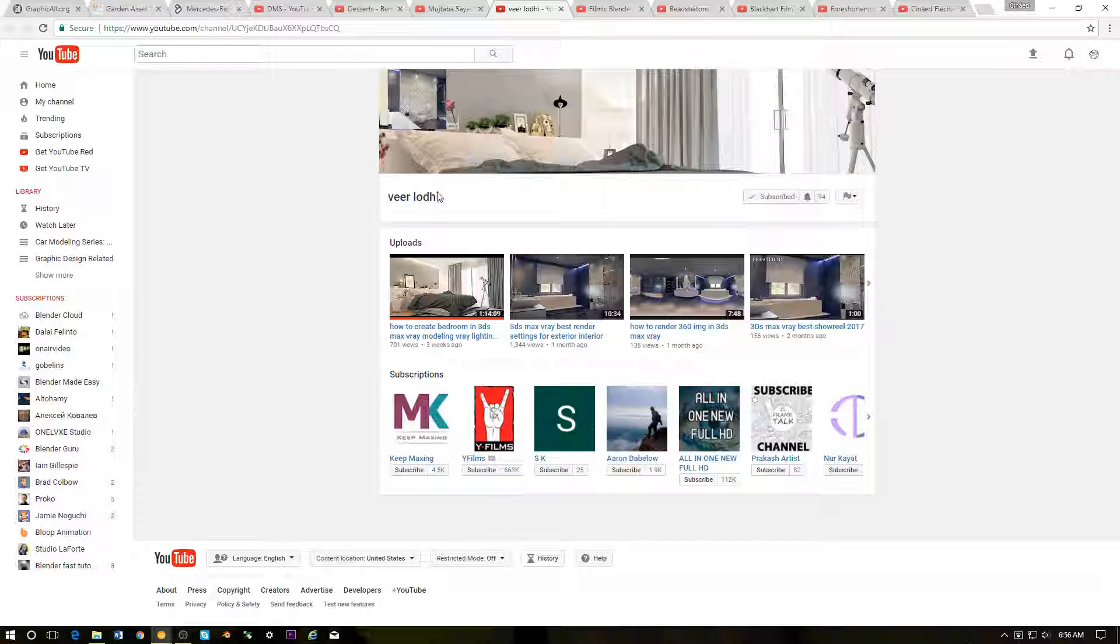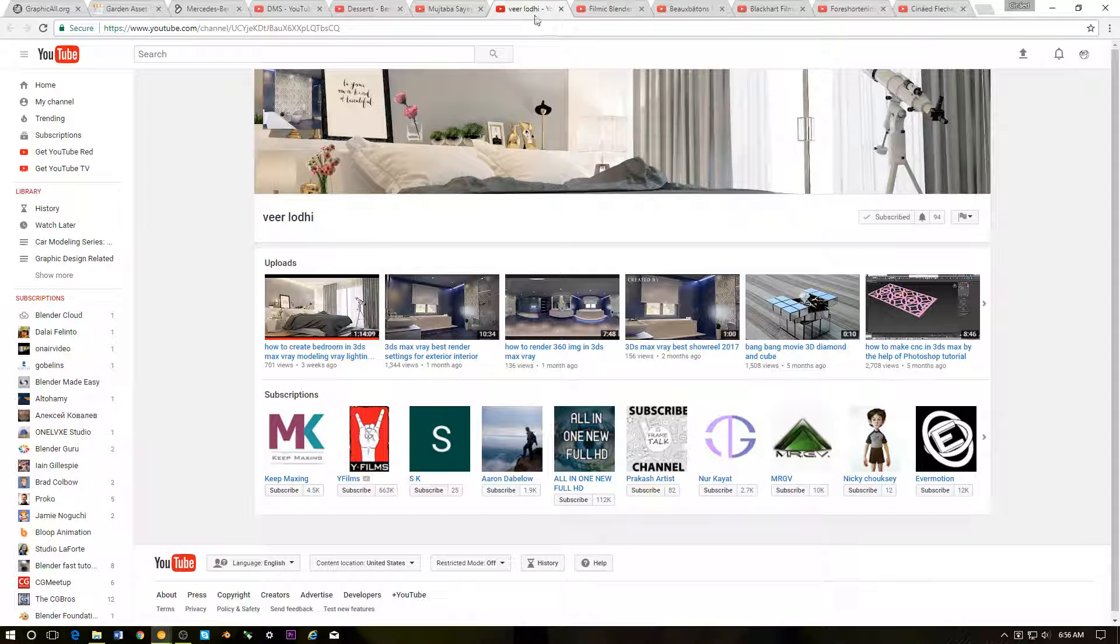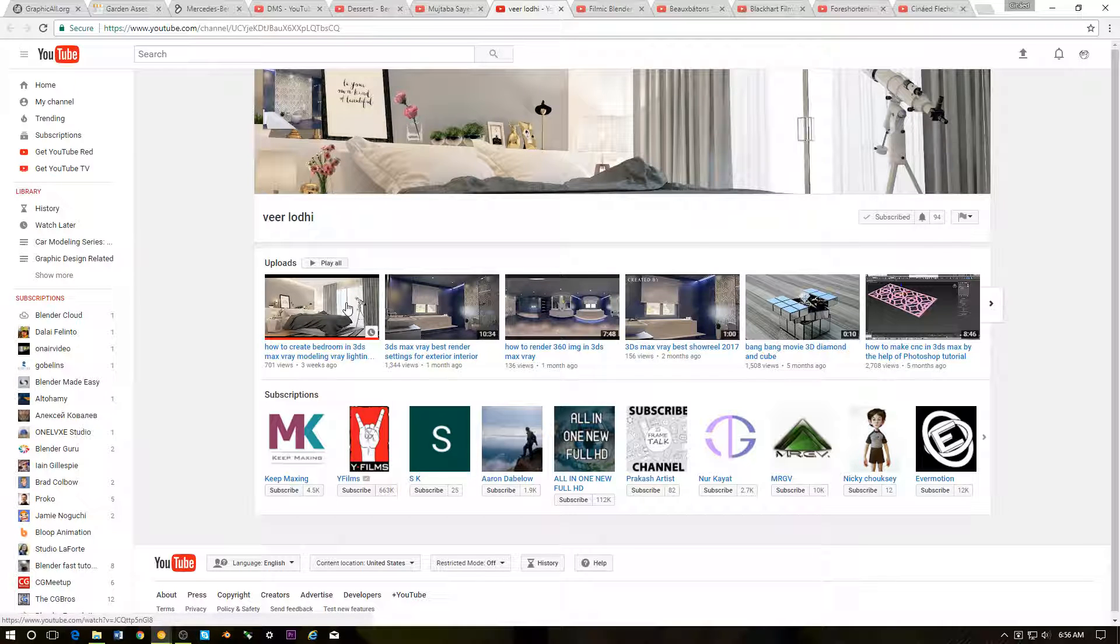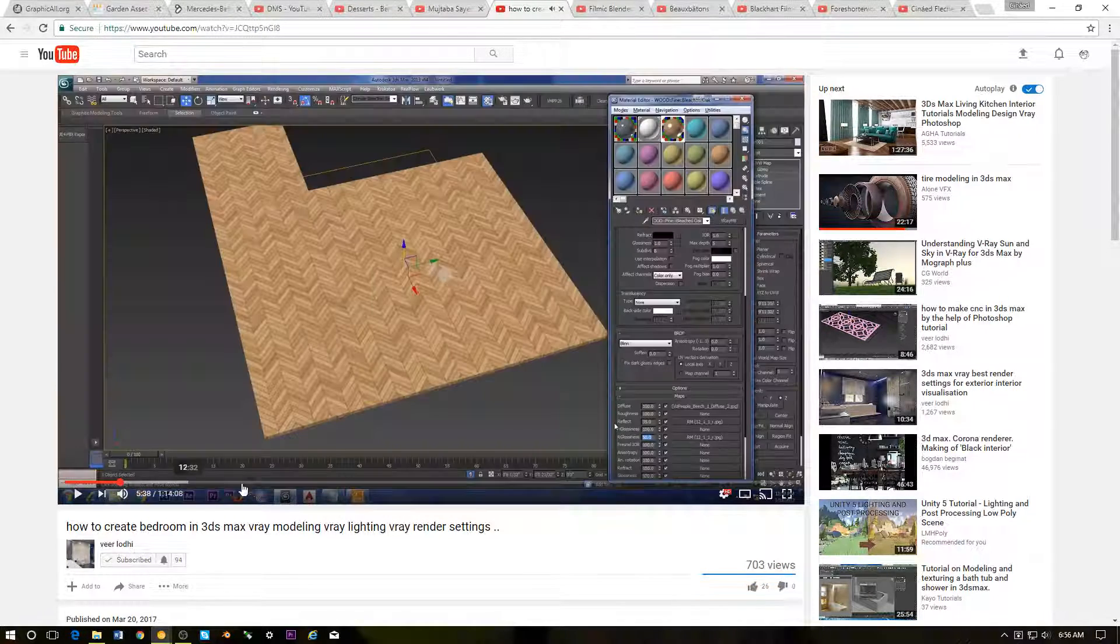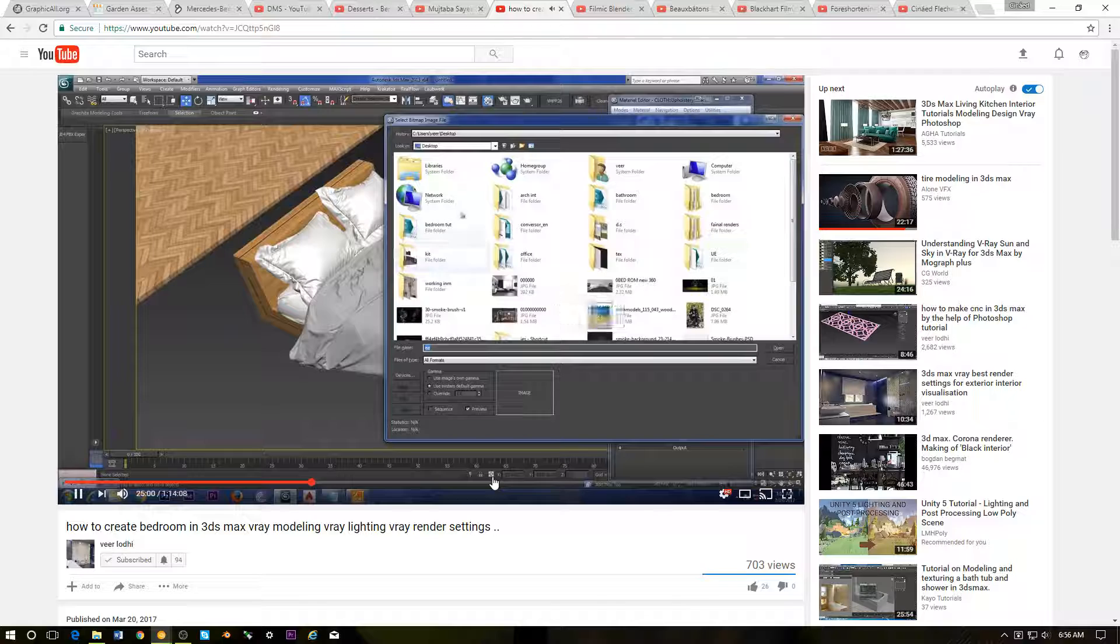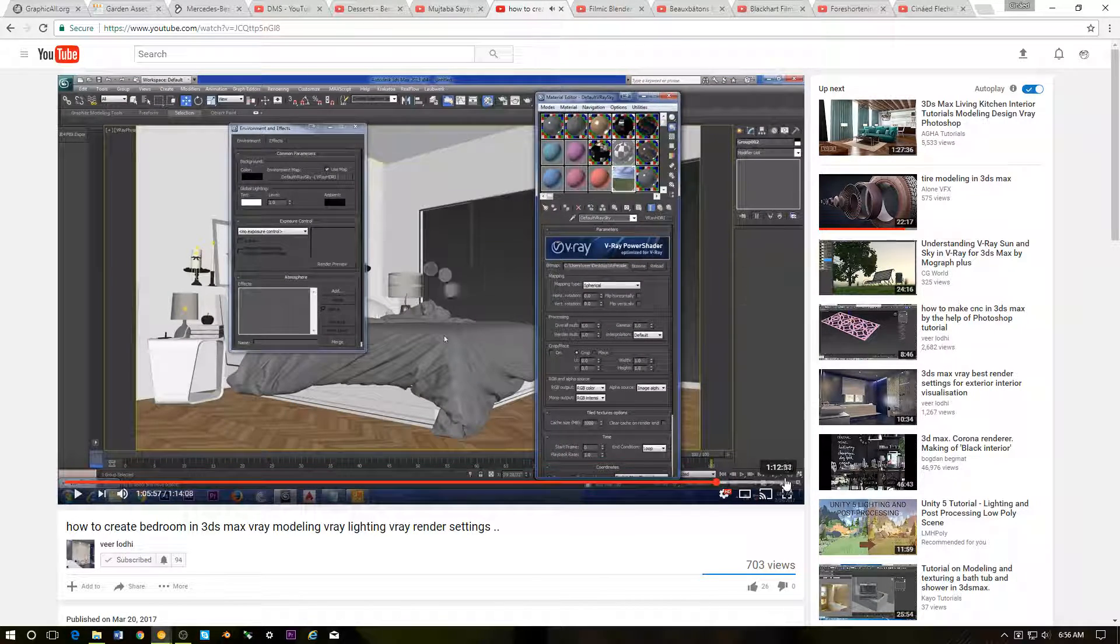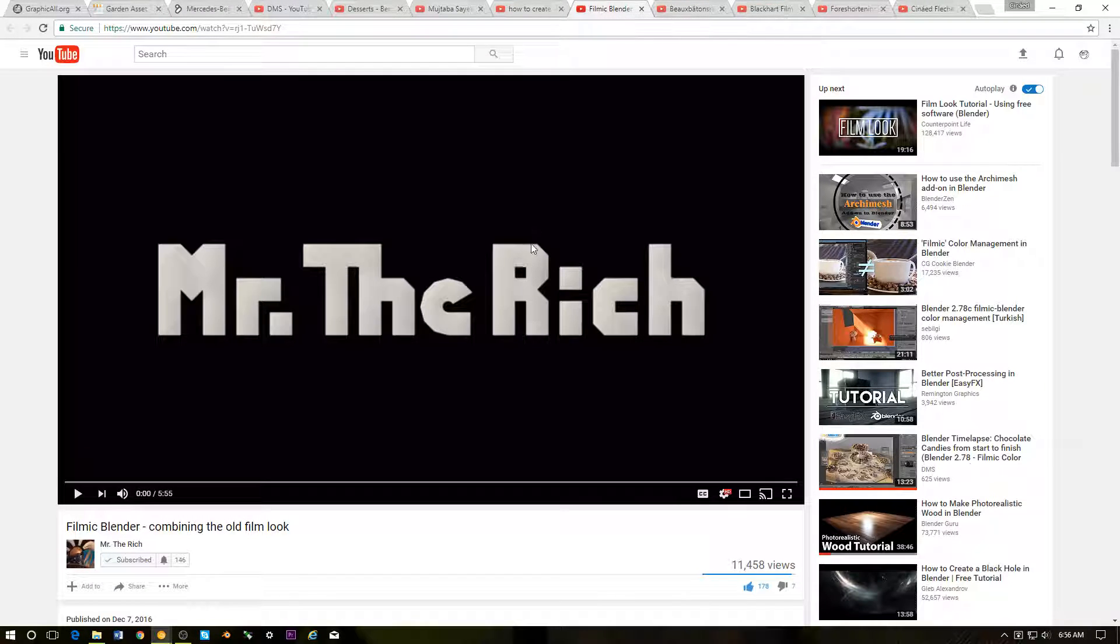Next up we have Veer Lottie. This is not Blender related but it's 3D. I came across his YouTube channel. Again, the link is in the description. Just some very cool 3D Studio Max stuff.